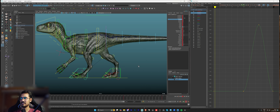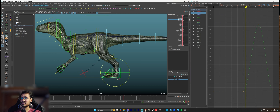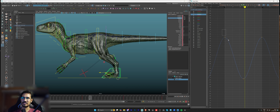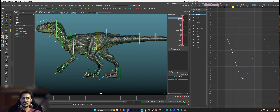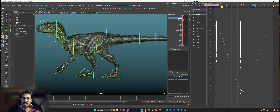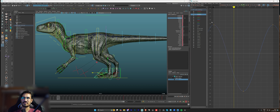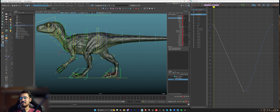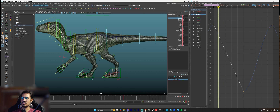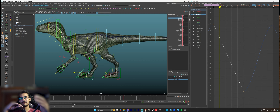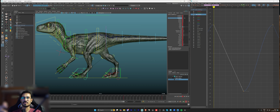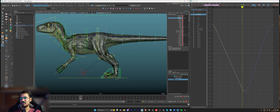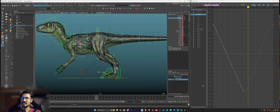Now I can see everything is moving together. One important thing to keep in mind when creating a cycle: when the feet is on the ground, the translate Z graph should be linear. You can see it's a bit curvy right now. I'll select these keys and put them in linear mode because when the feet is planted it cannot slide at all — even when we walk, once we plant the foot it stays in place and the body moves forward.